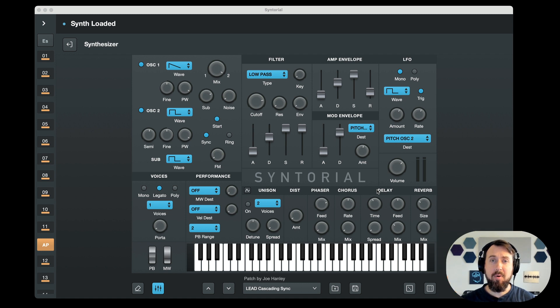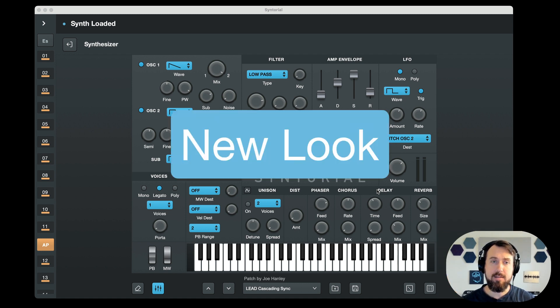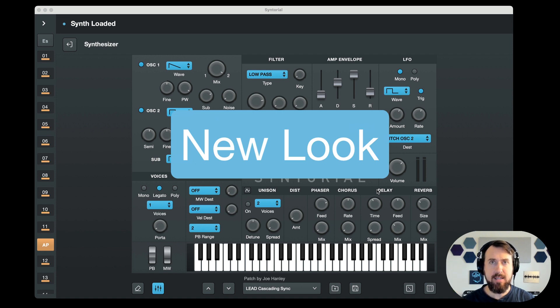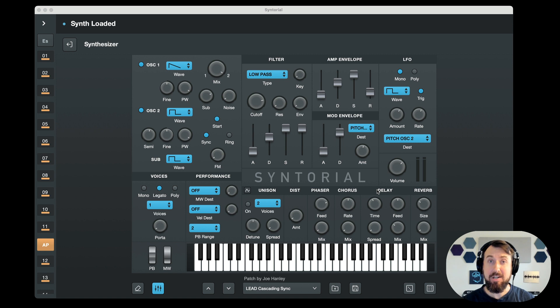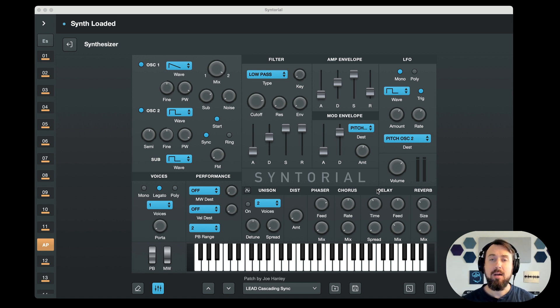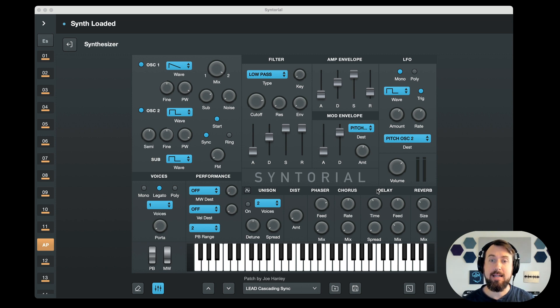Number one, the most obvious change, brand new interface. Totally new look. Syntorial 1 just has kind of a dated look. I want to give it a refresher. It's been 10 years since version 1 came out, so it's just time for a new modernized look.